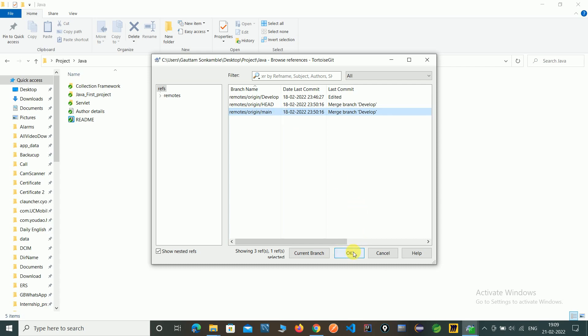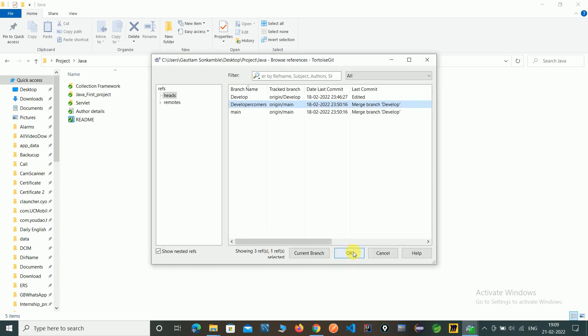Just click OK. Now you will see developer_corners as a tracked branch. This is the main concept of how to track a local branch with a remote server branch. Now our branch is connected with the server.